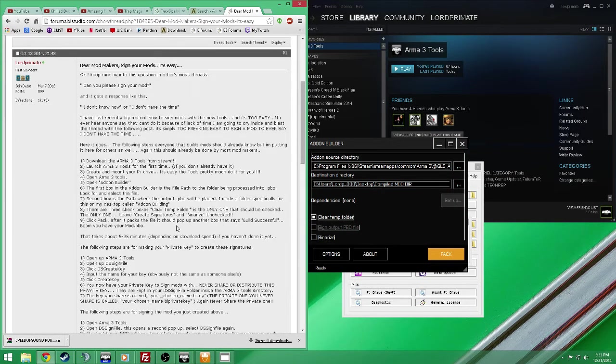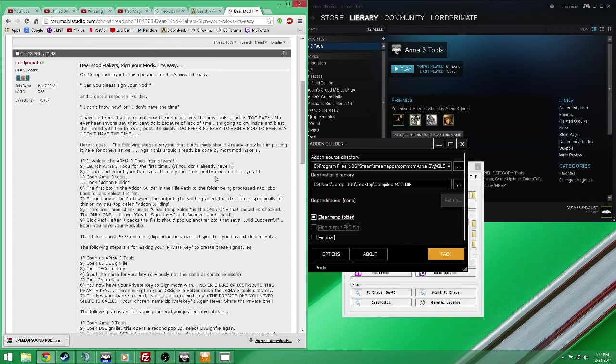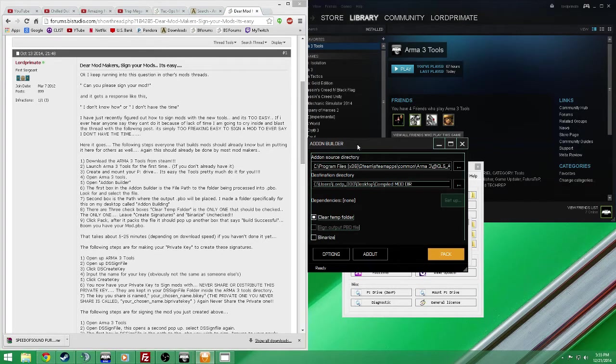Go on through this list. Download the tools. Create and mount the P drive - you don't have to do that. Open the item builder. We're here.